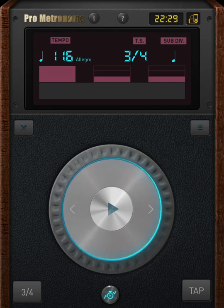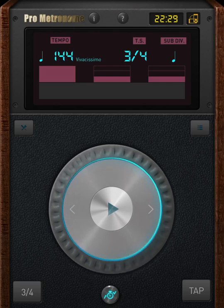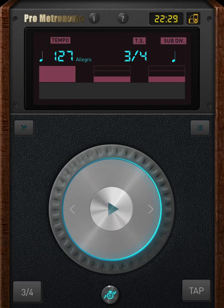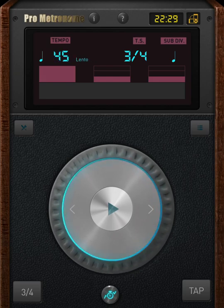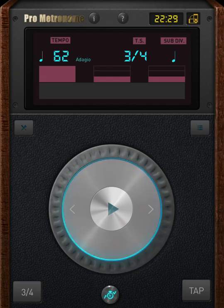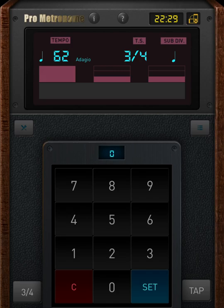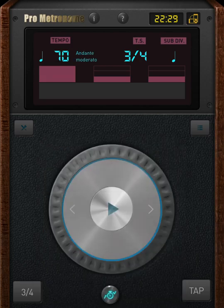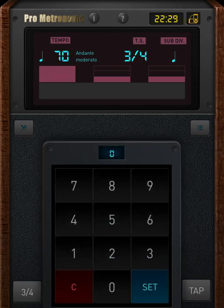Also we can increase or decrease the tempo either by rotating the center icon of the app into right or left, or we can also directly input the required BPM in the tempo tab.